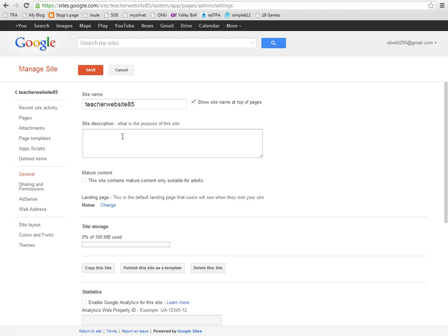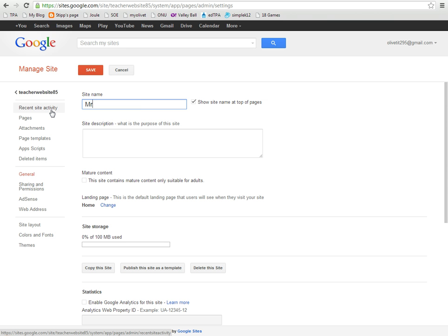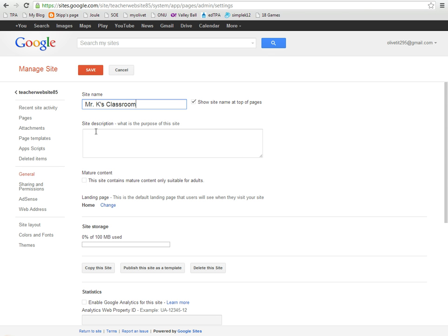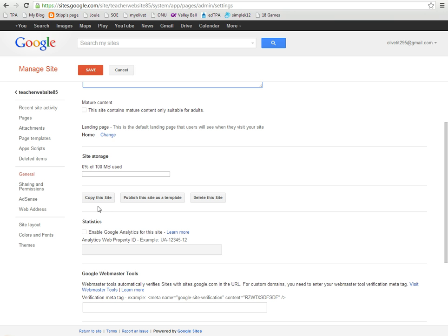There's a lot of options that you can do here. The first thing I'm going to do is I'm going to change the site name to Mr. K's Classroom. That way my students know that they're in the right place. I can give it a description if I'd like, but I'm not going to at this time.